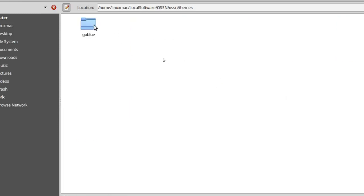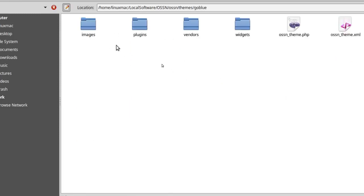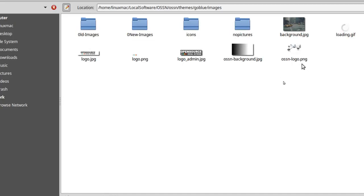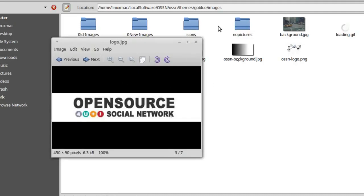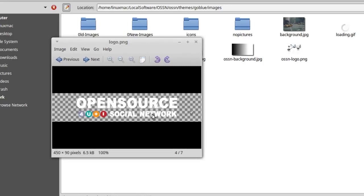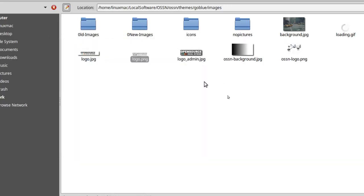Here's themes for me, here's my GoBlue, and under images you'll notice that I have background, but then I created one called OSSN background just so I have a backup of it. And then I have OSSN logo, the PNG. This same PNG I'm going to make it into the JPEG. The JPEG normally will give you a white background versus the PNG. Right here if you notice, you could only see like the little dots, but when you double click on it there's actually words in there, it's just because they're transparent.